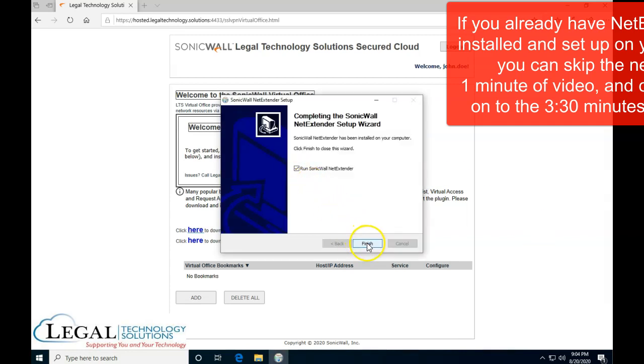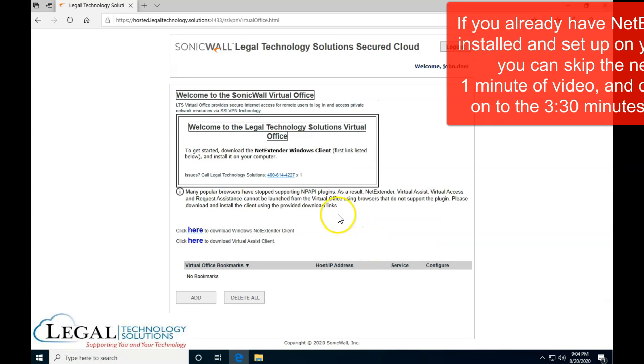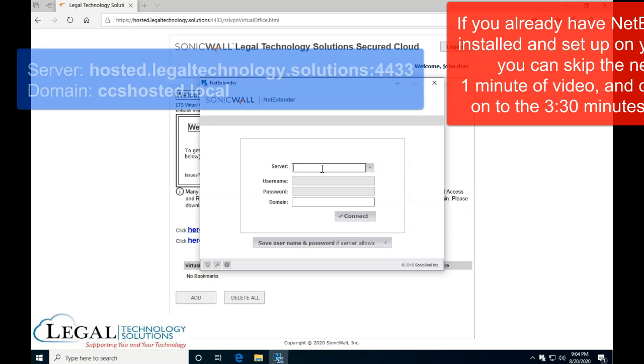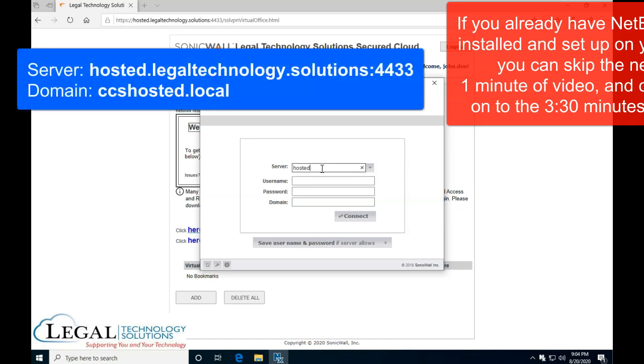Now, the first time that you run NetExtender, it's going to ask you for a couple of pieces of information. The server name is always going to be hosted.legaltechnology.solutions:4433, just the web address, like the web address we had on the top.